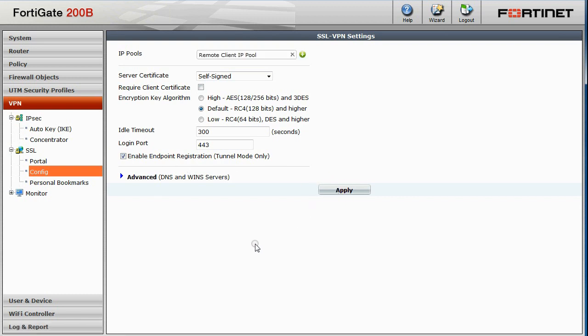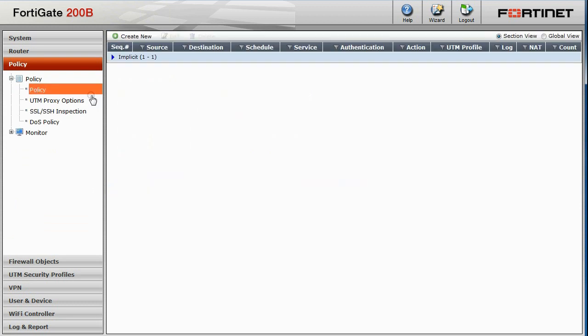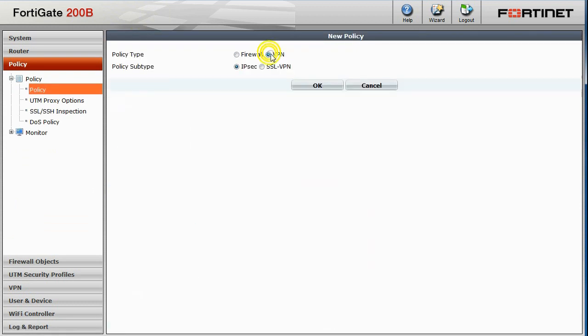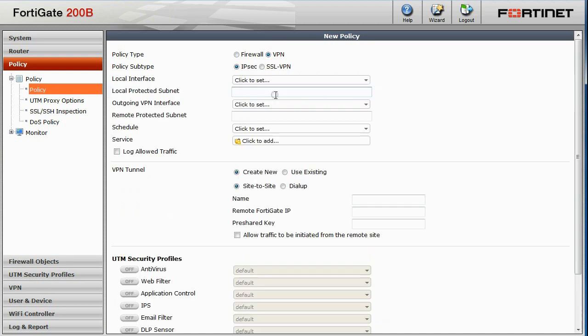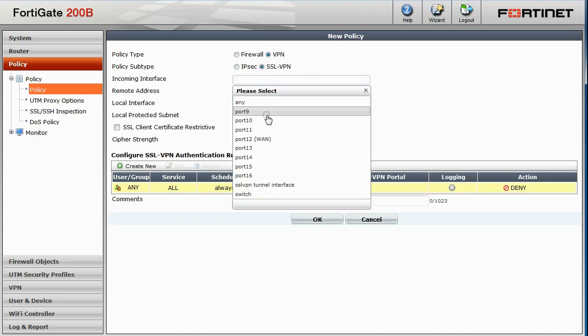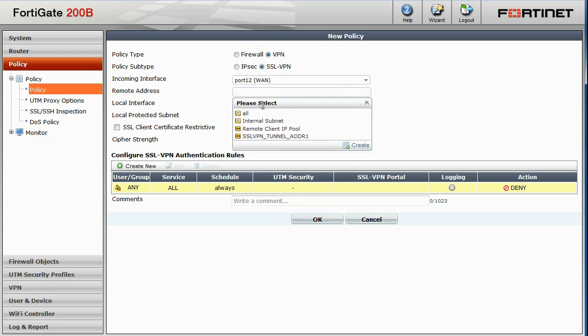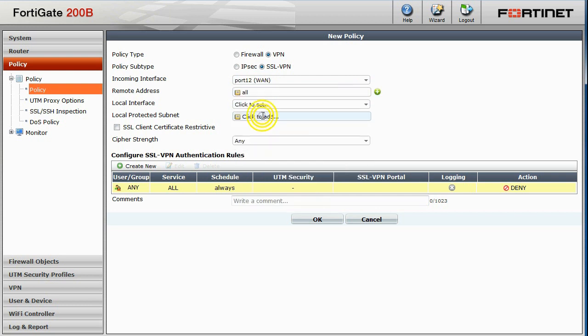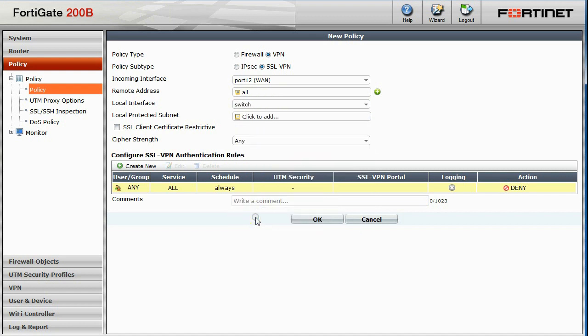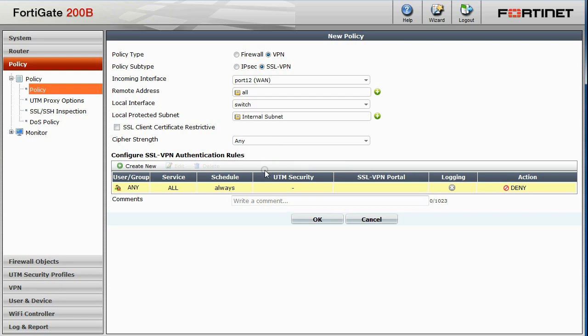Next, go back up to the Policy section and click on Policy. We'll create a new policy here with the VPN type and the subtype should be SSL VPN. The incoming interface will be set to our WAN interface and remote address to all. The local interface will be our switch interface and the local protected subnet is internal subnet.